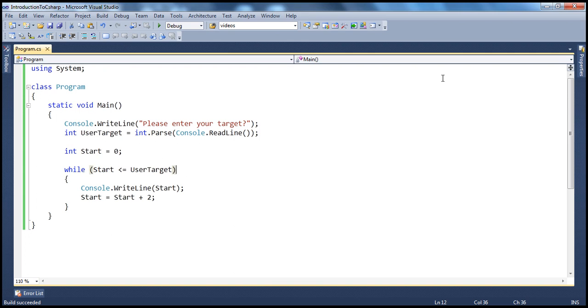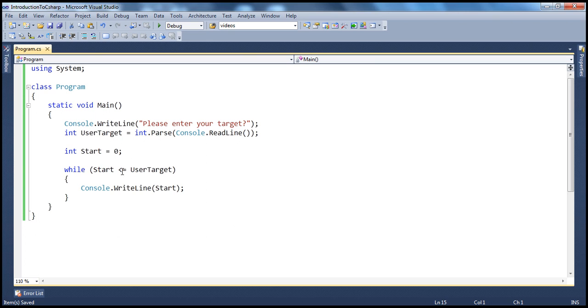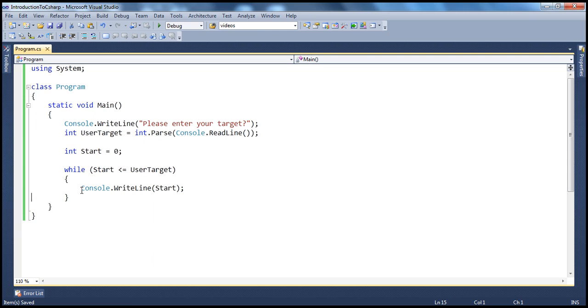Now, let's say what's going to happen if I forget to have this condition there? If you don't have that line there, the start will always be 0. And if the user has entered 10, 0 will always be less than or equal to 10. And this condition will never become false because of which the control will never come out of this while loop. So, we will create a never-ending loop.